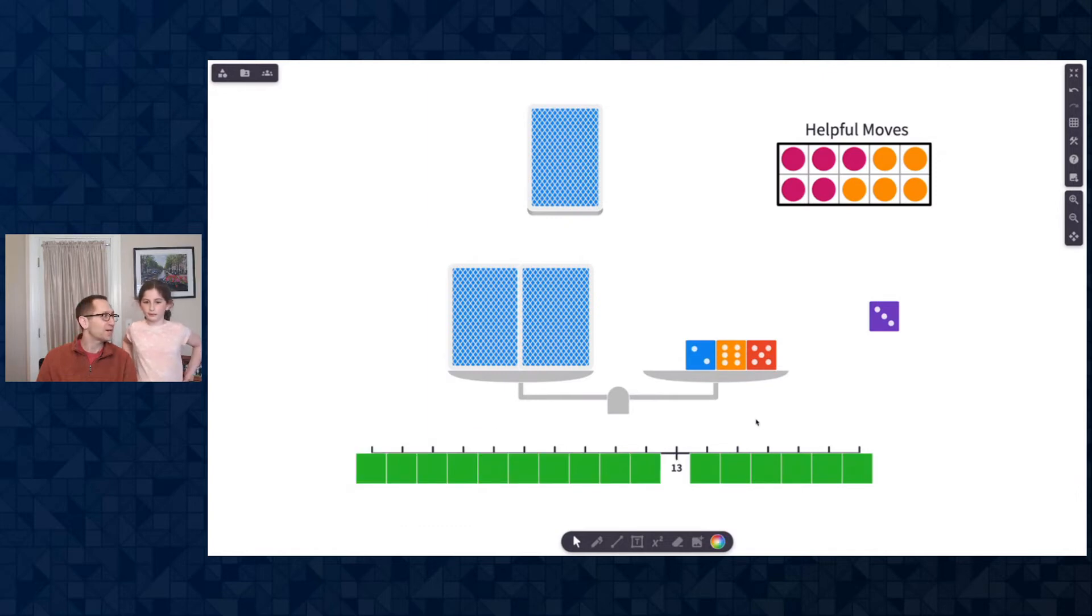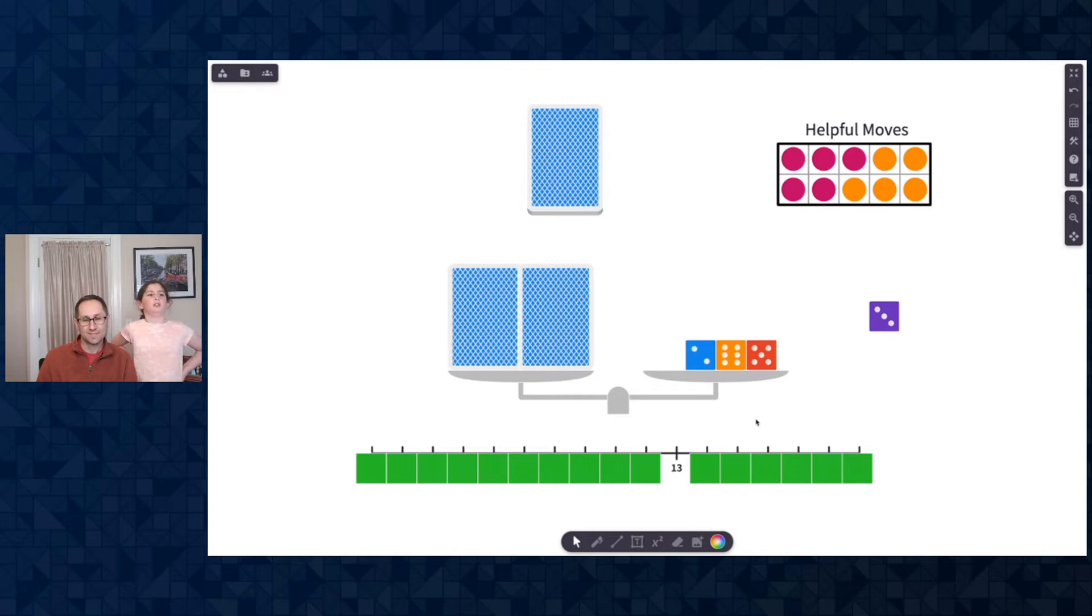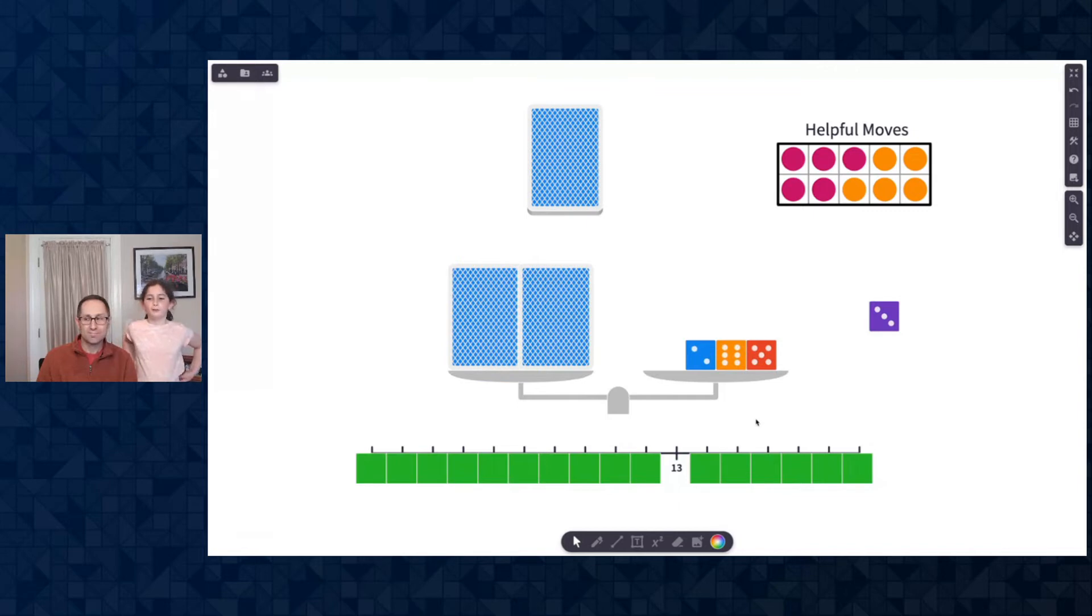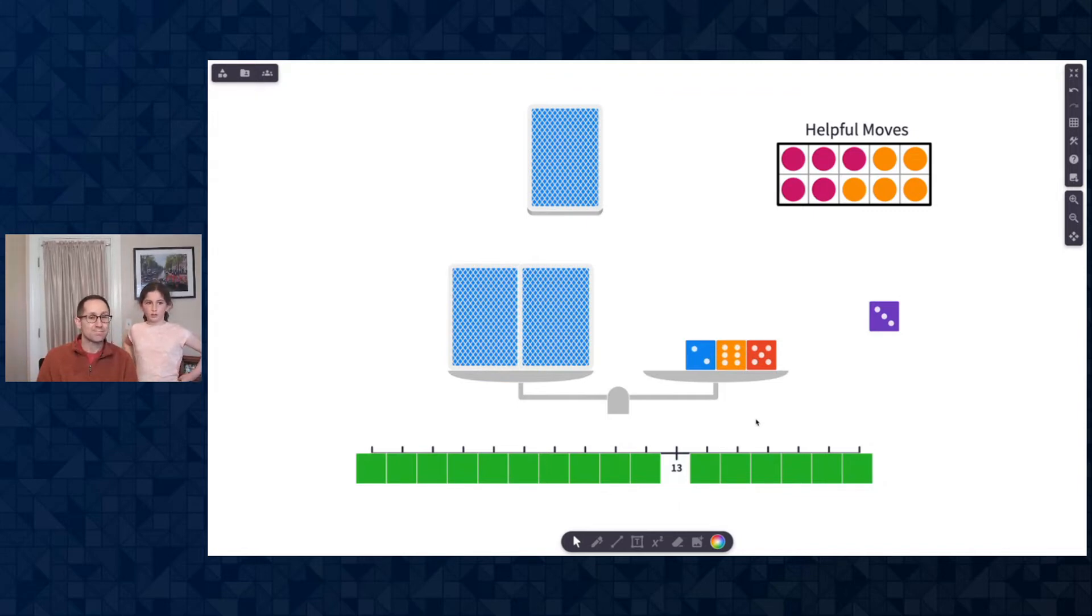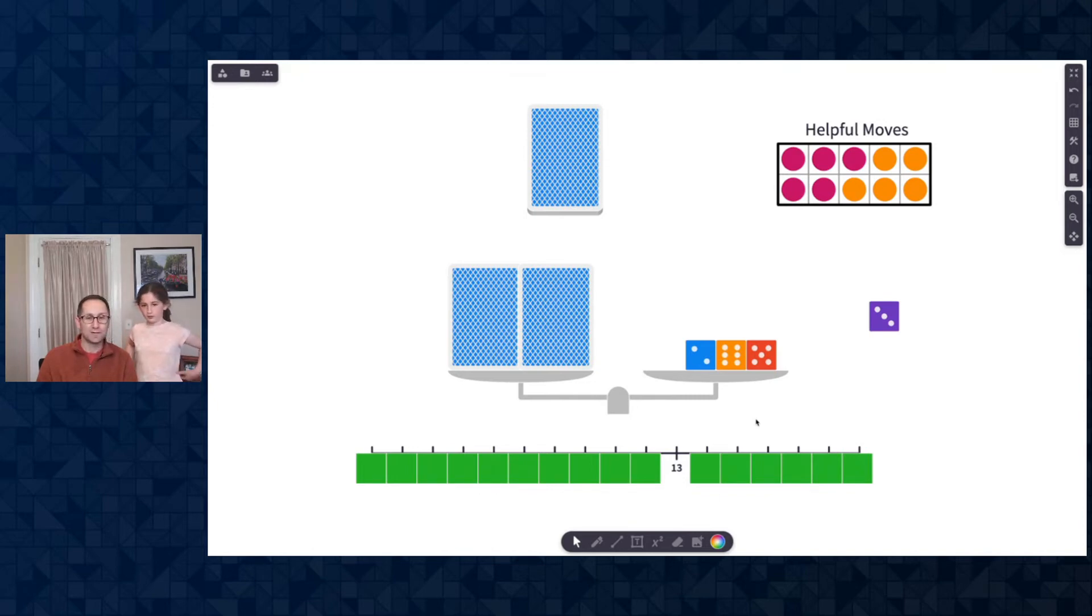Got to figure out what each card is. So, to make thirteen, you can do six and seven. Yeah. You can do eight and five. You could do nine and four and ten and three, of course. Ooh, a lot of choices.